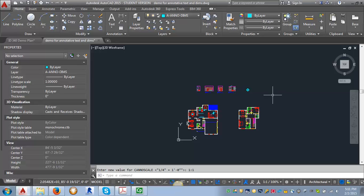So for this demo we're going to look at applying the dimension style that we created in the earlier demo and putting in our annotative dimensions.